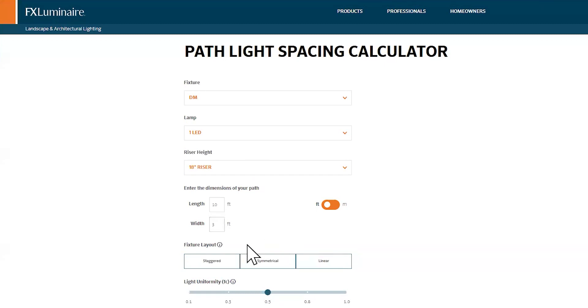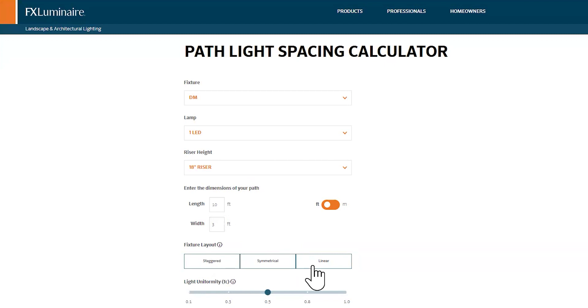Now I've got to choose, do I want staggered Pathlights? Do I want them symmetrical, where they're directly across from each other, or do I want them linear, where they're all on one side? 99 times out of 100, I'm going staggered, because it looks the best.